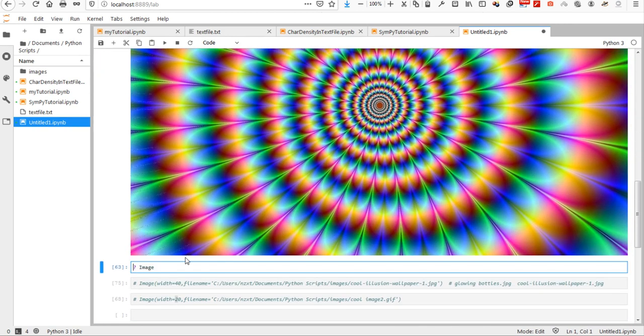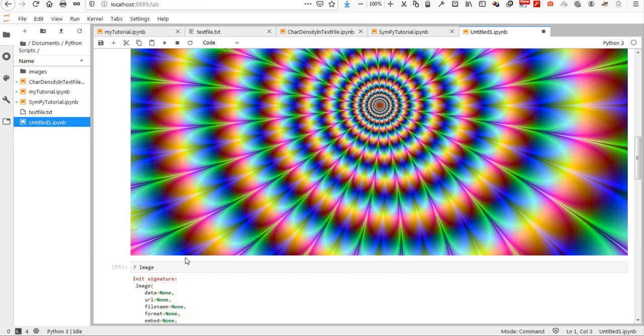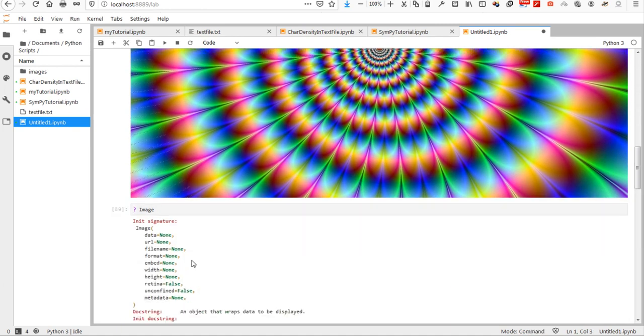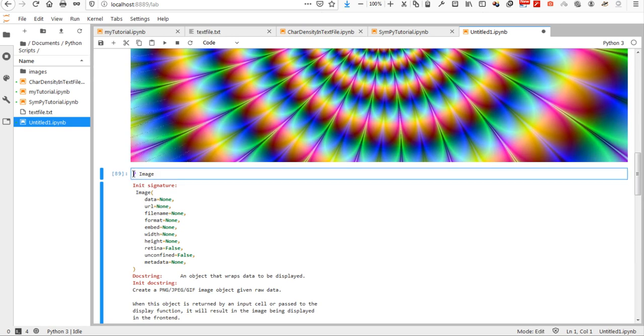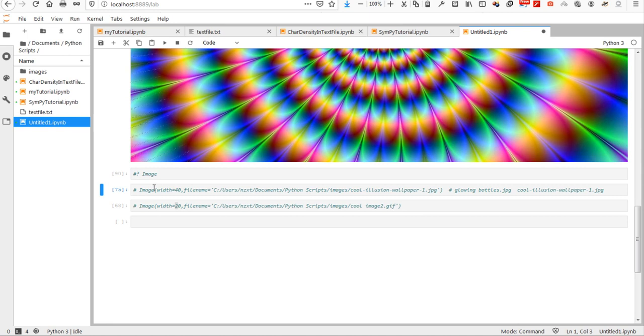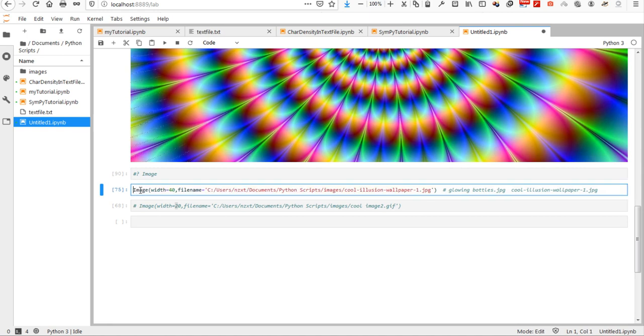So, the easiest way would be just getting help for image properties and then you can see that one of the things we can play with is width and the other one is height of the image. So, I am going to use that. In this case, I am going to use image function and say width of what is going to be shown is 40 pixels.